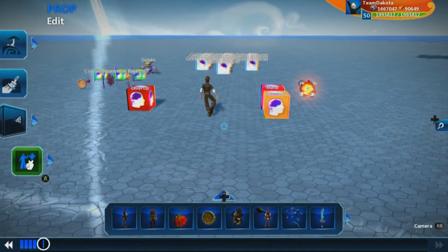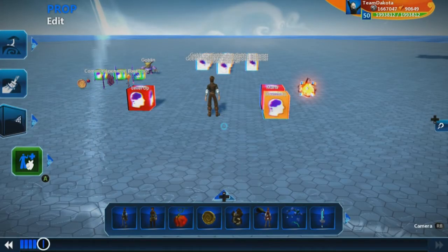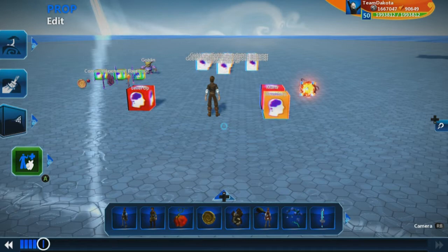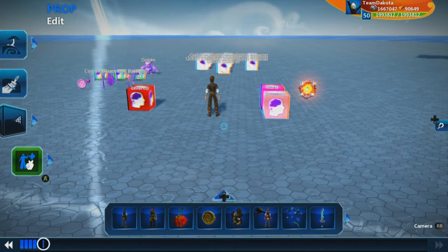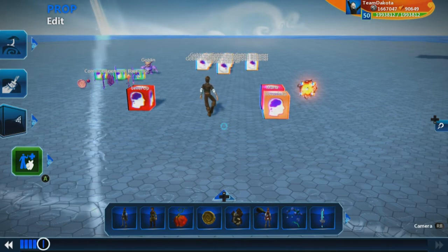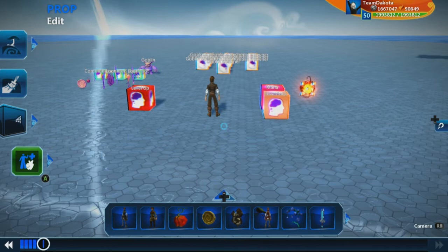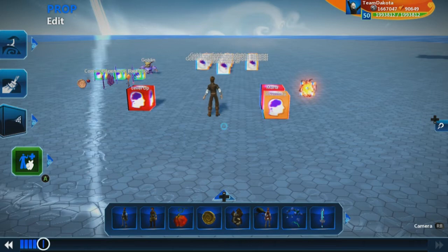Welcome back. In this video we're going to finish up our inventory system. There are two things we still need to do. First, we want to show what is currently equipped on the player, so when you open your inventory you can see which item is equipped. Second, we also want to hide all of our other UI when we're in the inventory system.